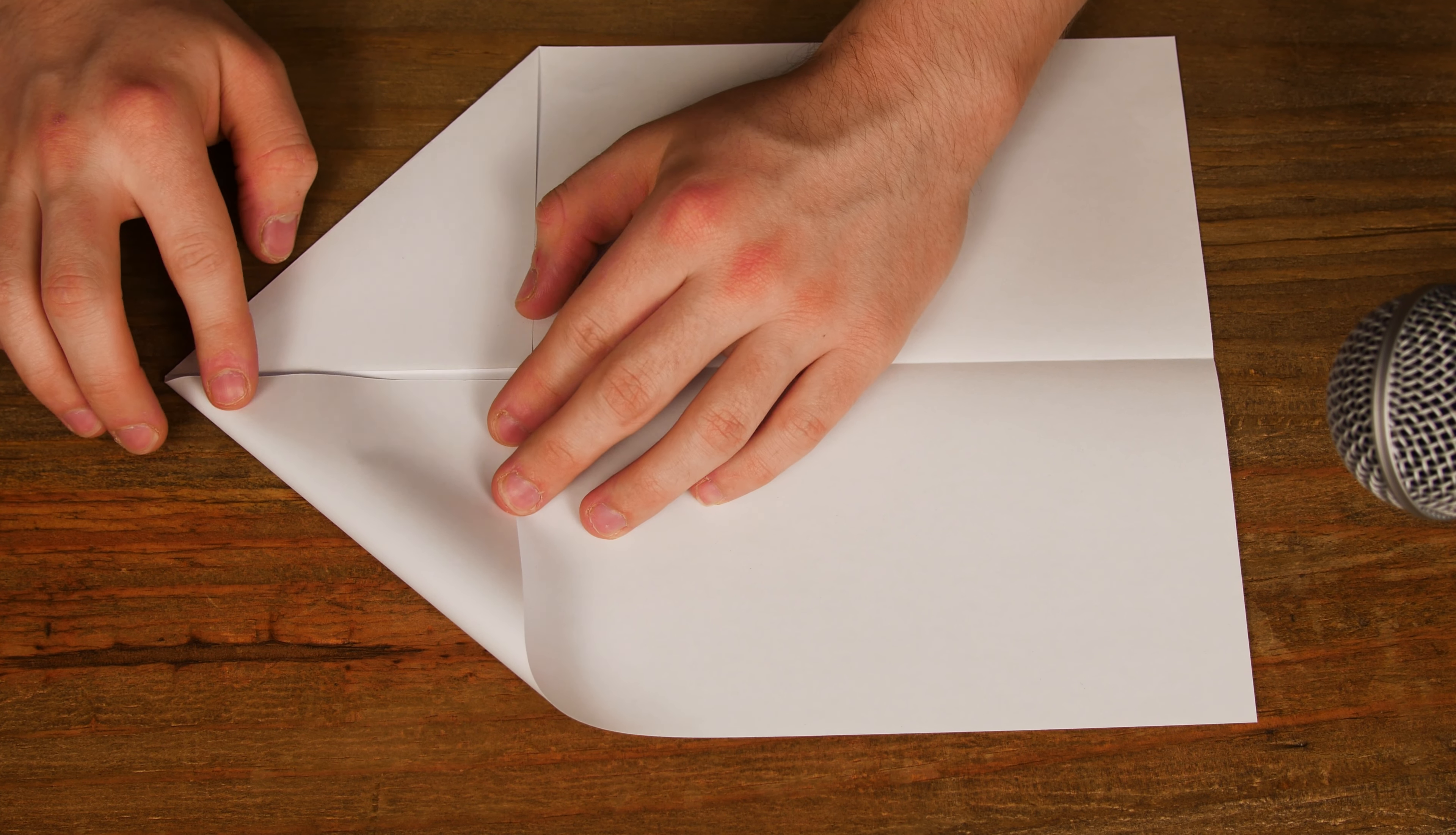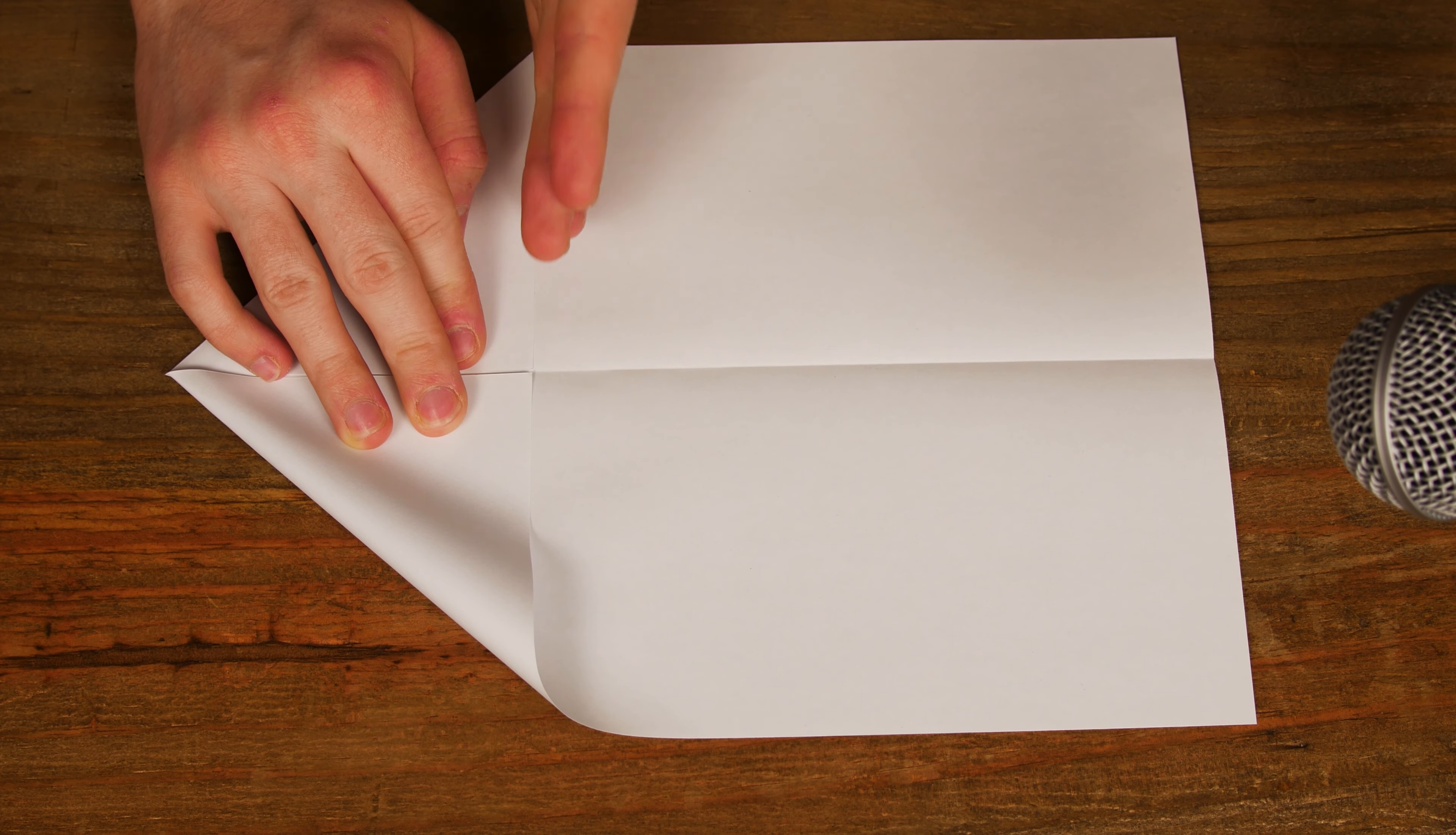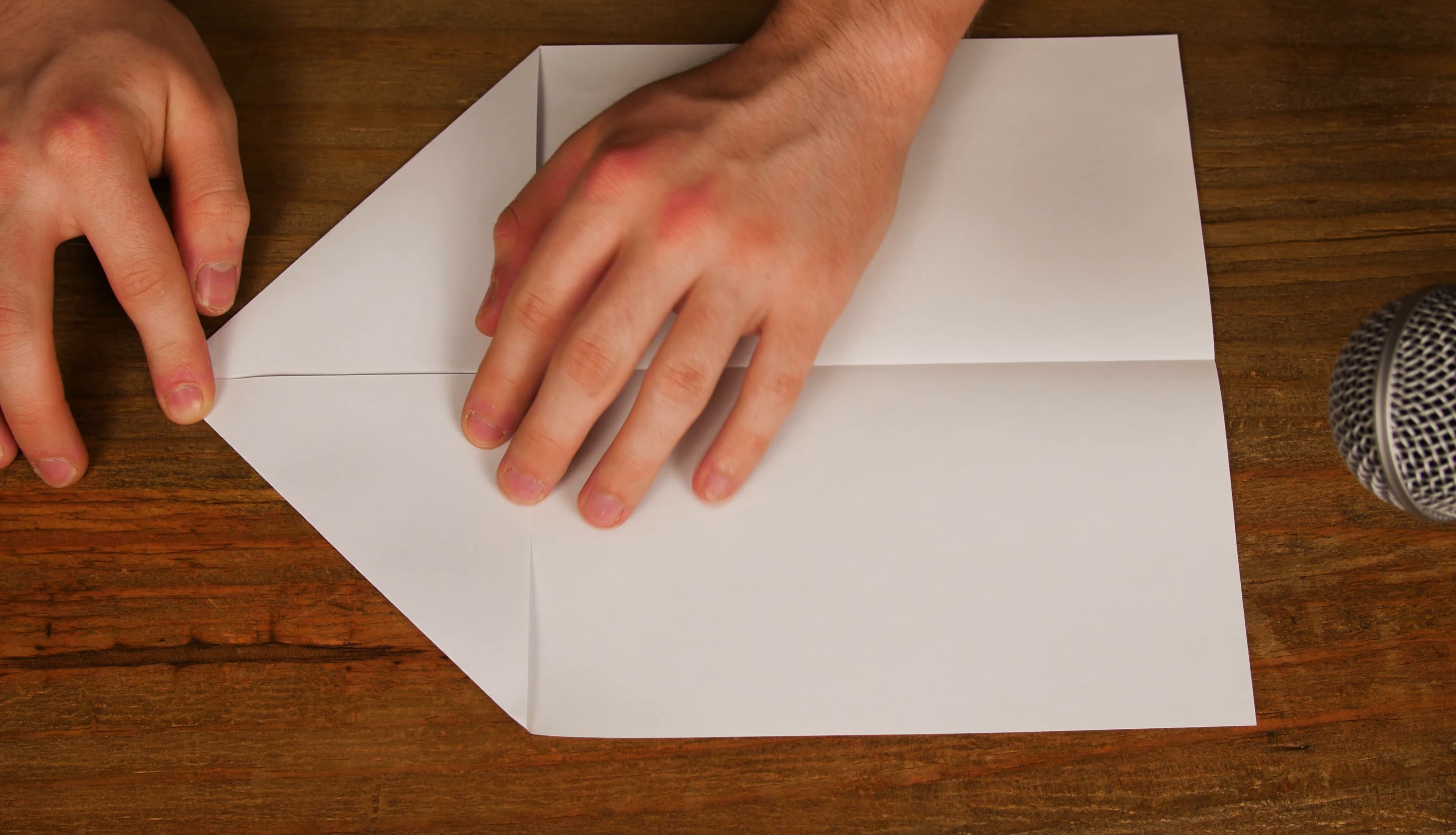Take the corners and you want to make sure you line up both of your corners at the same length in the center of your piece of paper.